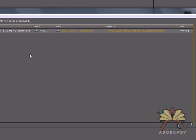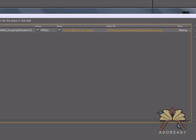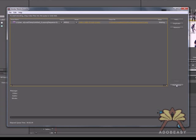Again, you can adjust the format, the preset, and also the output name of the file. Everything looks fine here, and we're going to start the queue.